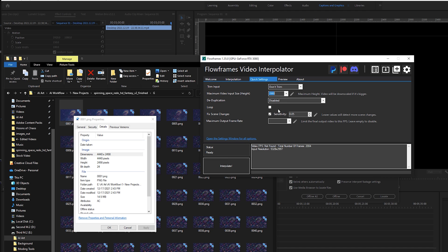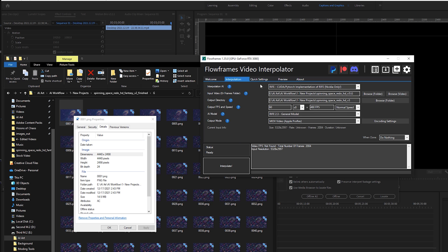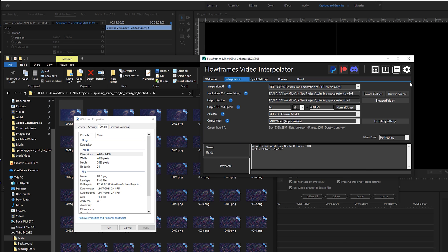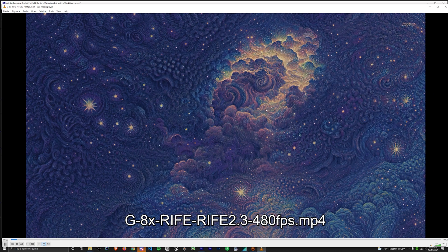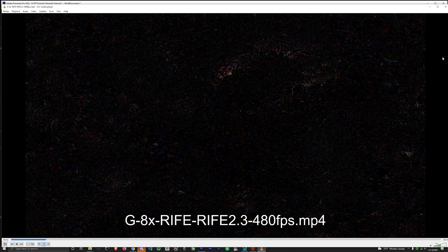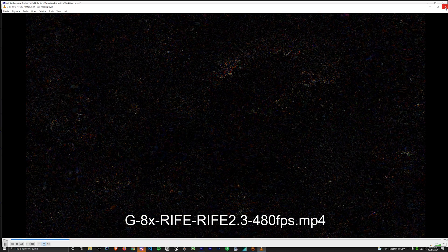Finally, lowering the scene changes sensitivity to lowest allowed level of 0.05 really helps flickering. Finally, hit interpolate and wait for it to finish. Once the video has finished processing, if you try to play it in a video player, guess what? It won't work due to the video's insanely high frames per second.